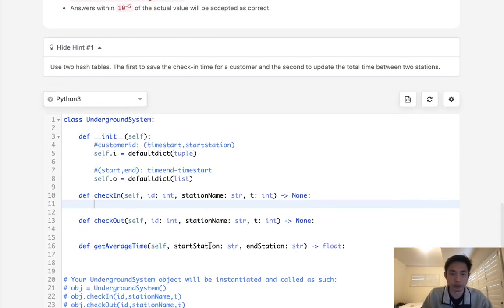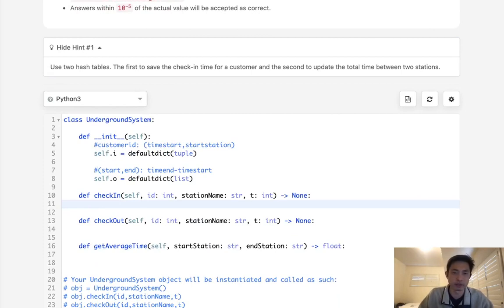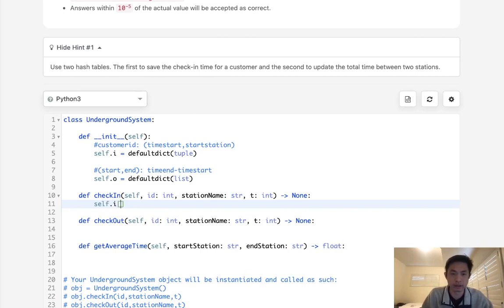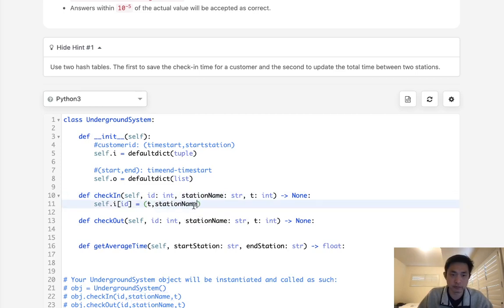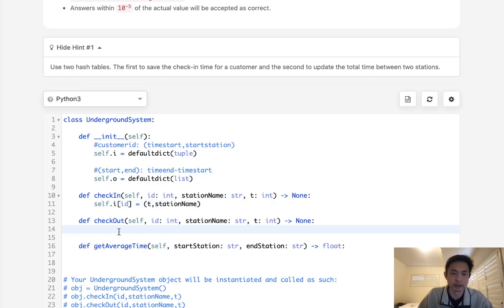When we check in first, we can assume that everything's valid. What we'll do is just say self.i ID is going to be equal to a tuple. Time start and start station, so that's going to be the station name here. This will get updated every time the customer ID checks in some other place. But we can also assume they're always going to check out before they check in.